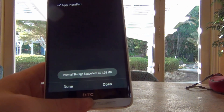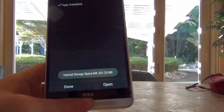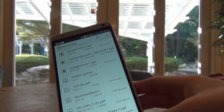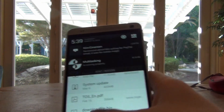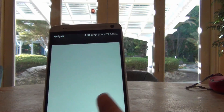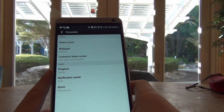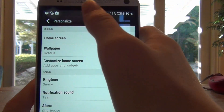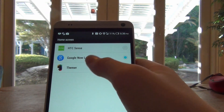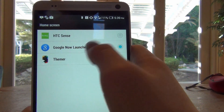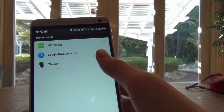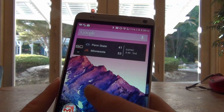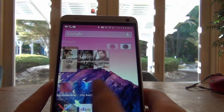If you click open, it'll take you right to the home screen and ask you which home screen you want to use. I'll click done. Then go into settings — it's under Personalize — and click on Home Screen. You can choose between the Google Now Launcher. I also have Themer and HTC Sense. You're going to want to click the Google Now Launcher, and when you go back, everything should just be like Google.